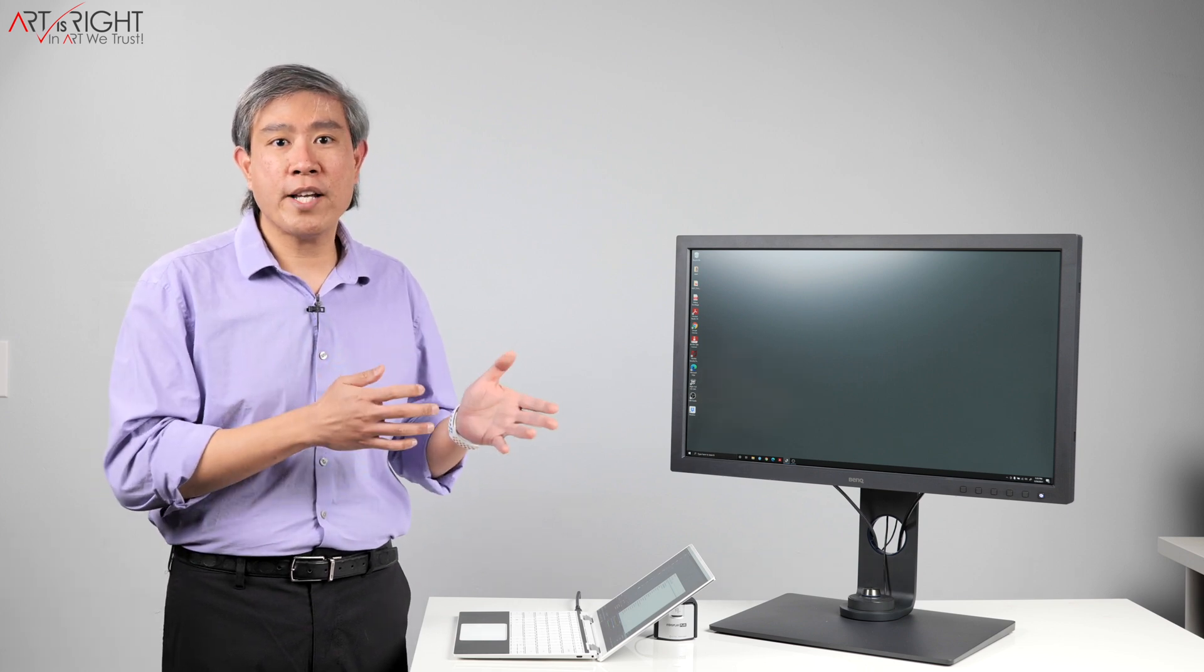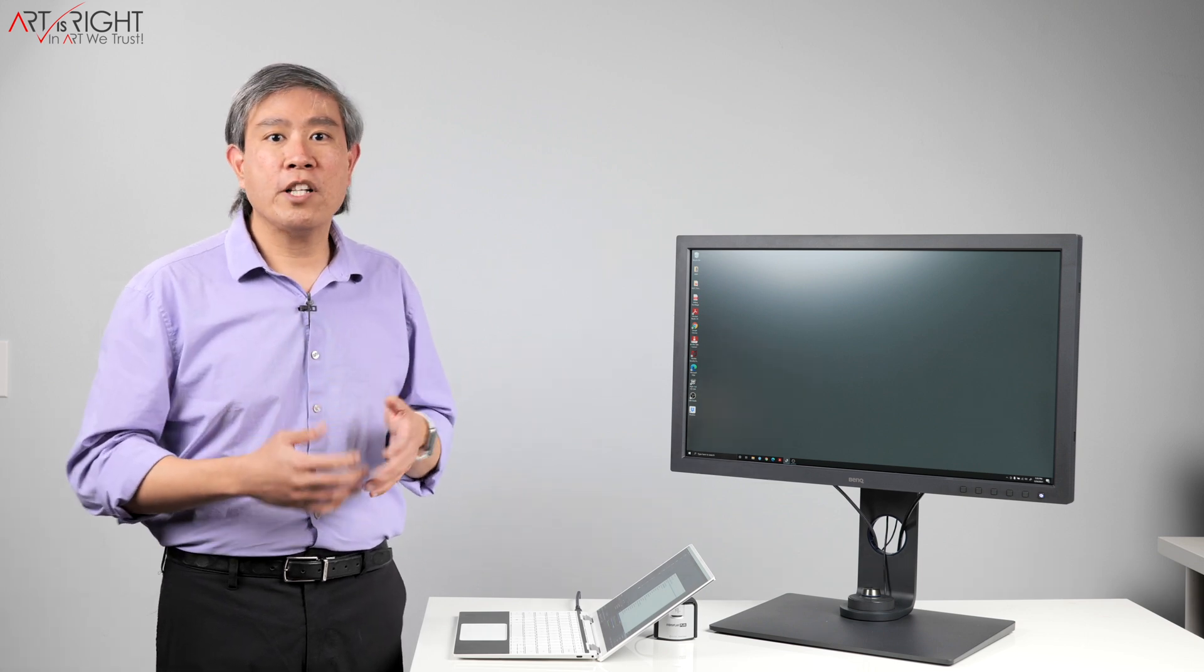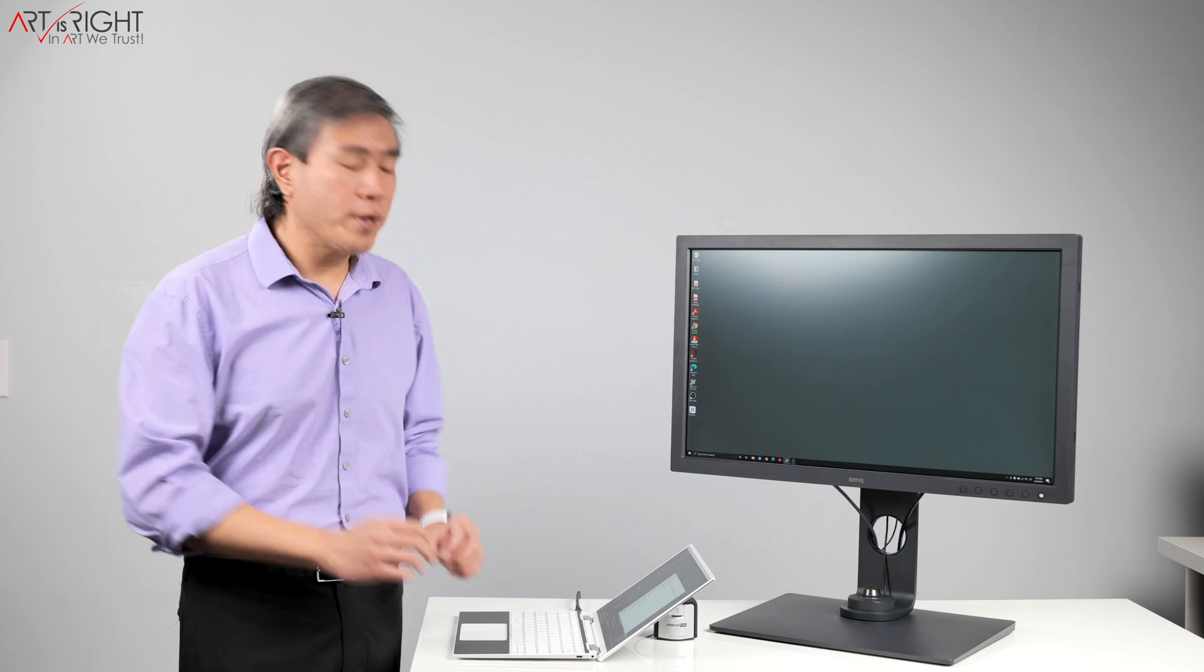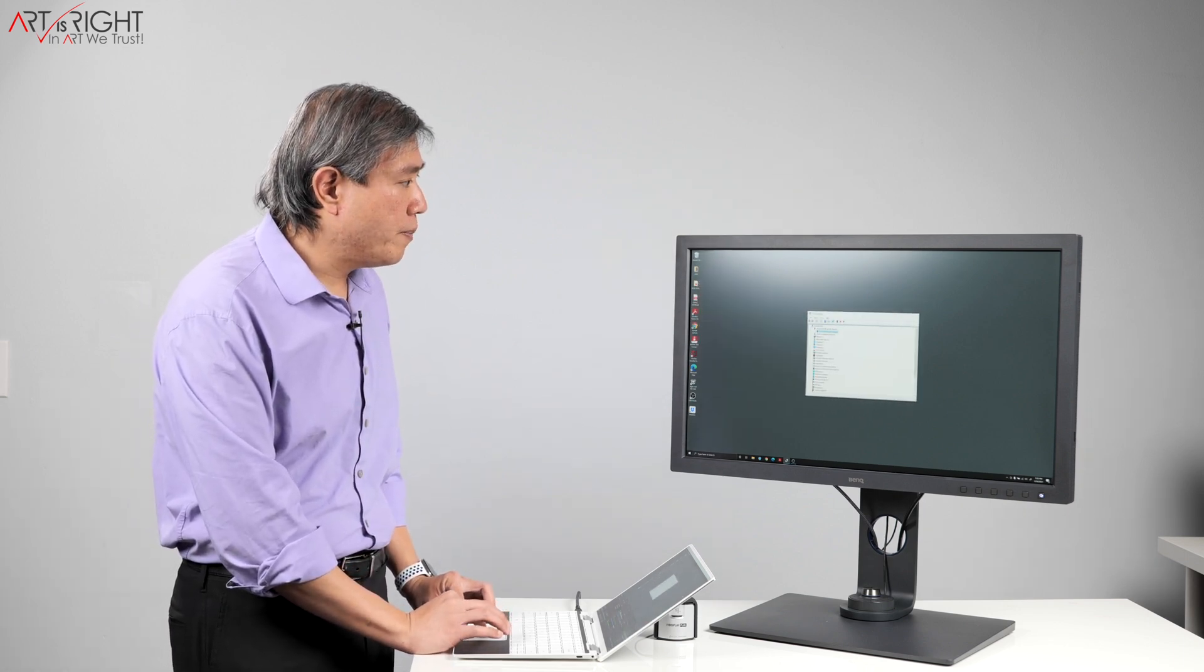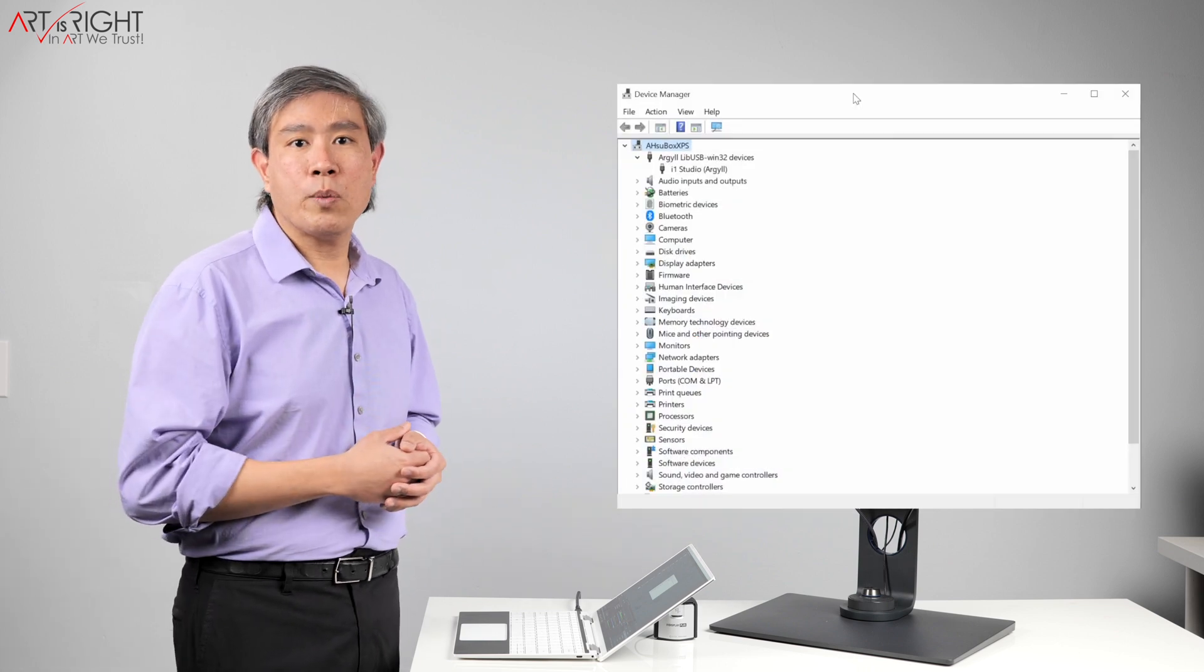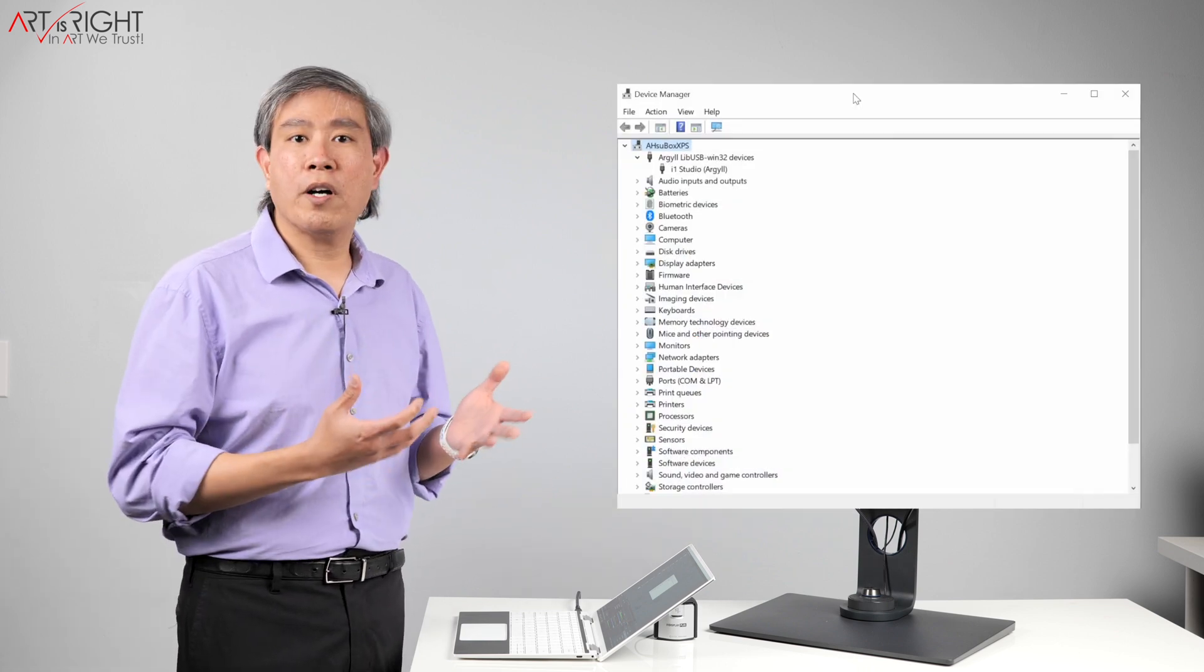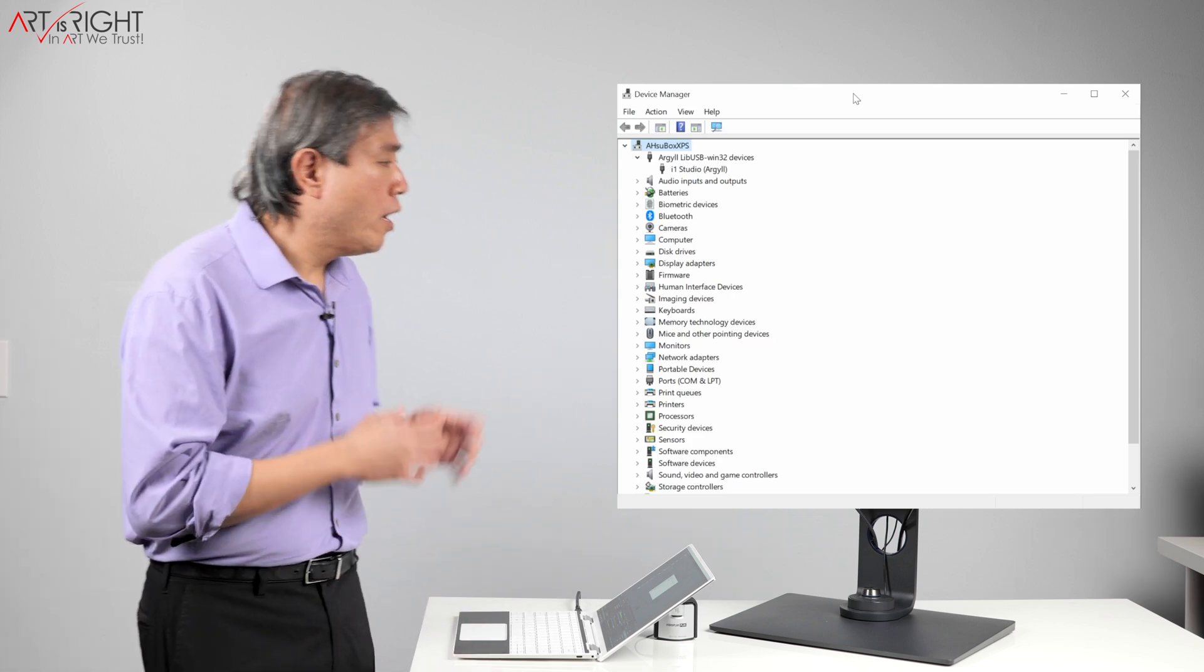So to fix this issue, what we need to do is uninstall Argyle driver before we can run the calibration with X-Rite software on software calibrated display, or Palette Master Element on BenQ SW displays. To do this, we will launch Device Manager from our Windows system, and you can simply click on the Start menu and start typing in the word device. A suggestion will show up called Device Manager, click on that, and this will show up.